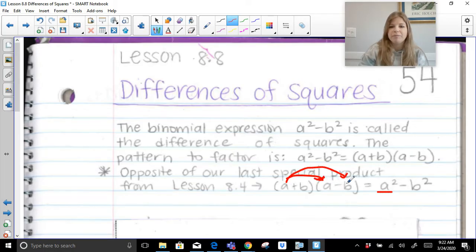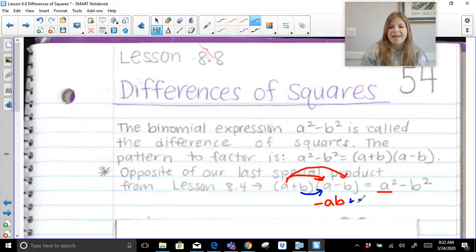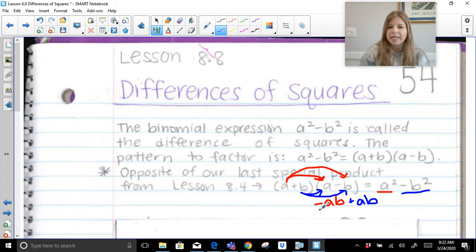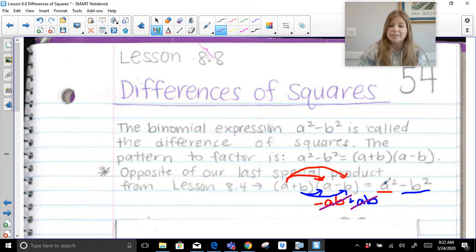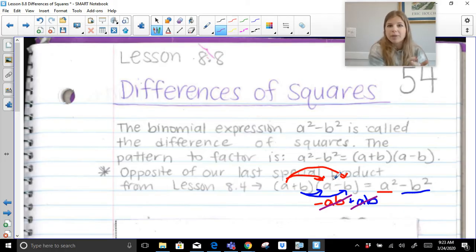Then a times negative b gives us negative ab, and we distribute the positive b: b times a is ab, and b times negative b is negative b squared. The two middle terms, negative ab and positive ab, simplify each other out, leaving just a squared minus b squared. So we already learned what happens with this special product, and now we're doing the opposite — if our binomial is a squared minus b squared, we simply factor it as a plus b times a minus b. And of course, you can write a minus b first, then a plus b — that's the commutative property of multiplication.